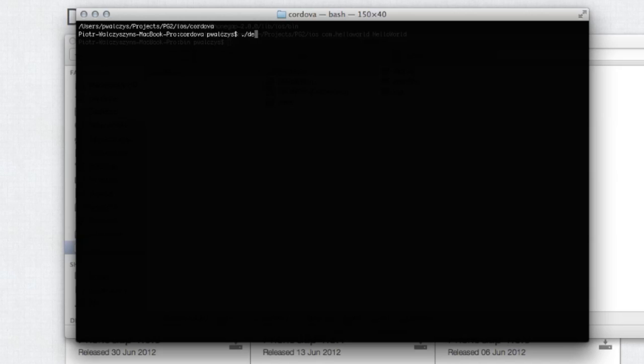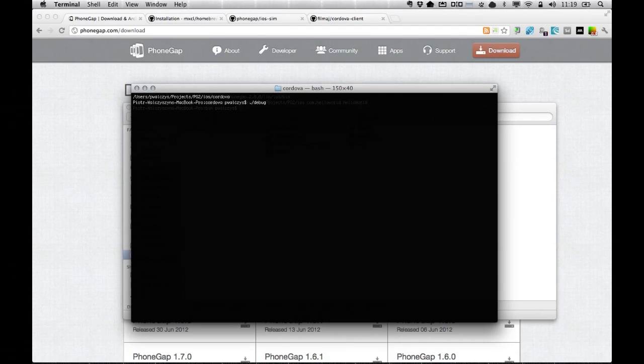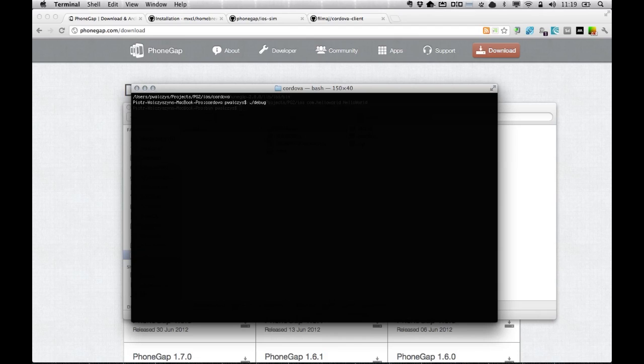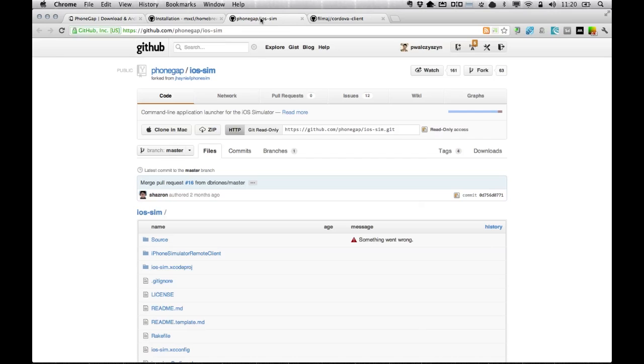But before I do that, I had to install an additional application called ios-sim. ios-sim is an app that uses the command line tools from Xcode to launch the iOS simulator. How do I install ios-sim? ios-sim is available through GitHub under the PhoneGap project.